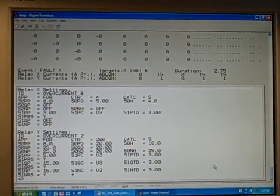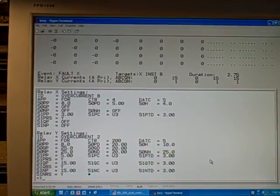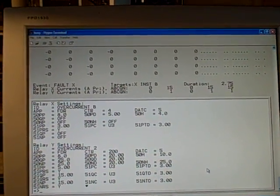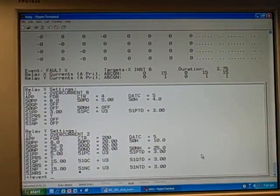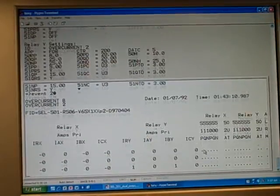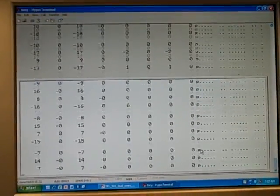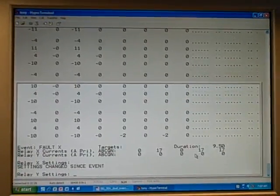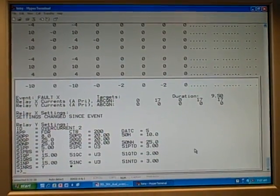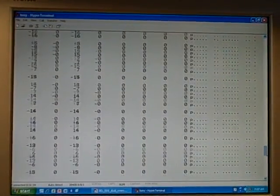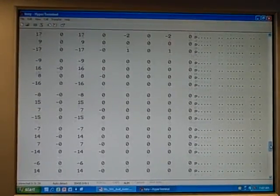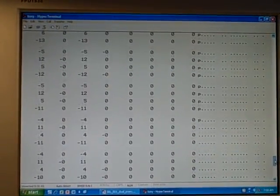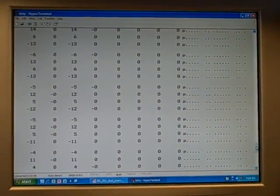Another interesting thing to bring up here is that this particular relay keeps a record of a number of events, not just the latest one. So if I wanted to recall the event that happened before this, which was the event where it actually picked up the time over current element but it didn't trip, I can go event two. That looks back in history at the previous event. If I typed in event three, it would look at the event three times back, or event four, the fourth event back in time. So this relay actually holds a number of event histories, which you can review using the serial connection, in this case using hyperterminal to talk to the relay, or if you want to use one of SEL's software products like Accelerator, you can do that as well and review the events. You can even store the events using that software, store it to your PC for further analysis.